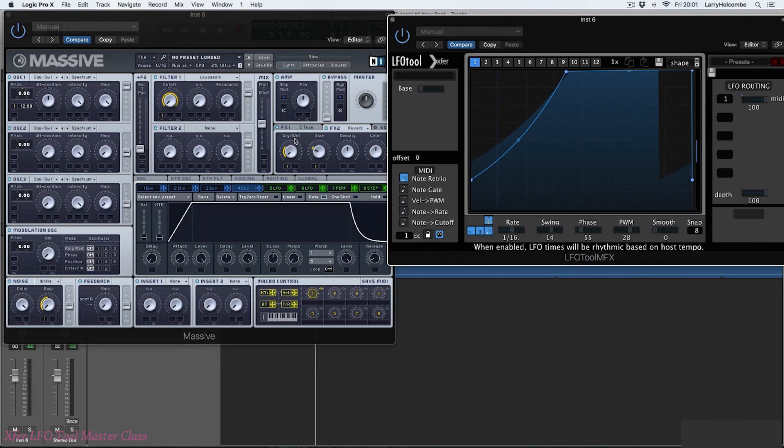So now we've had a look at using LFO Tool as a MIDI effect. I'm going to give you some tips on how to use LFO tool in a mixing context.